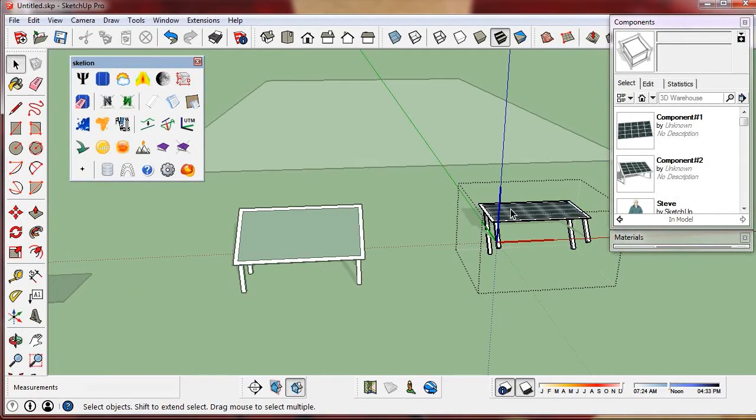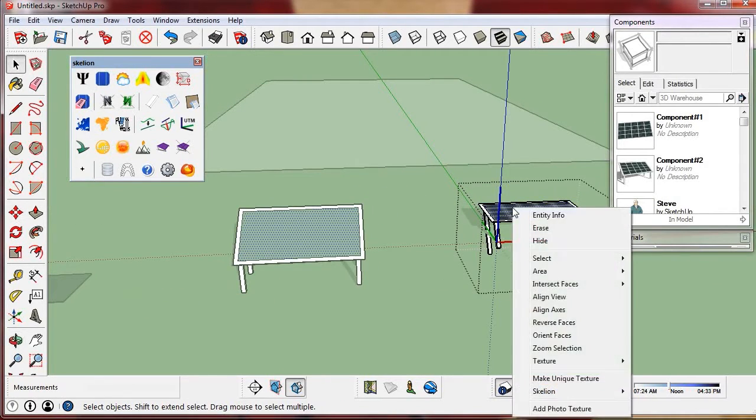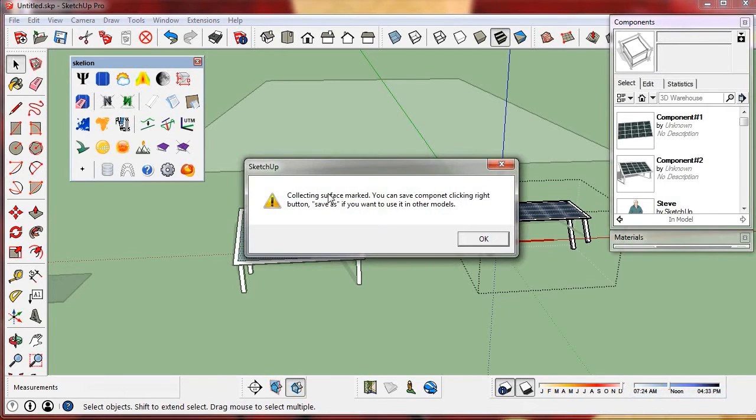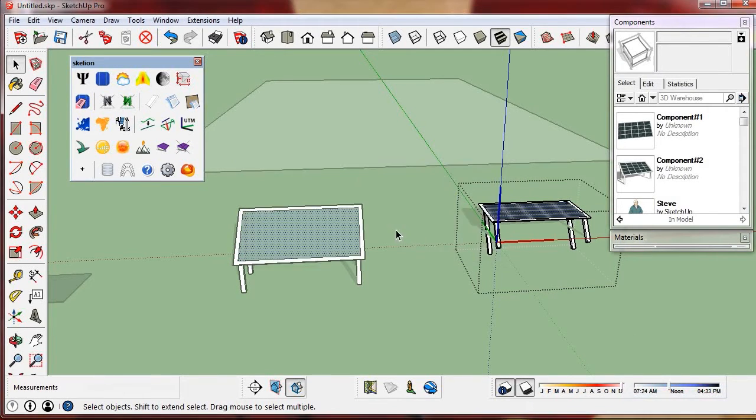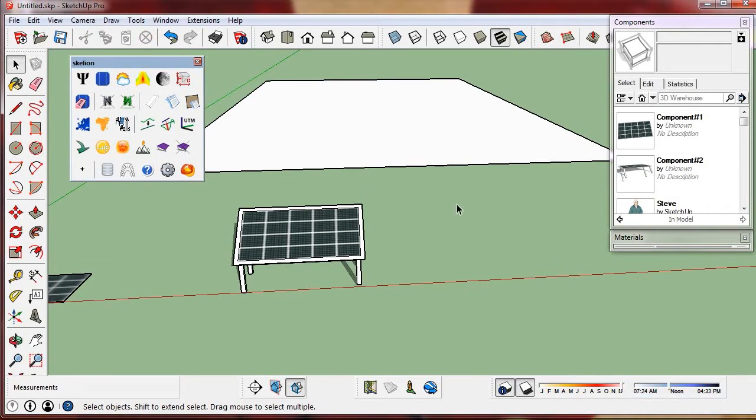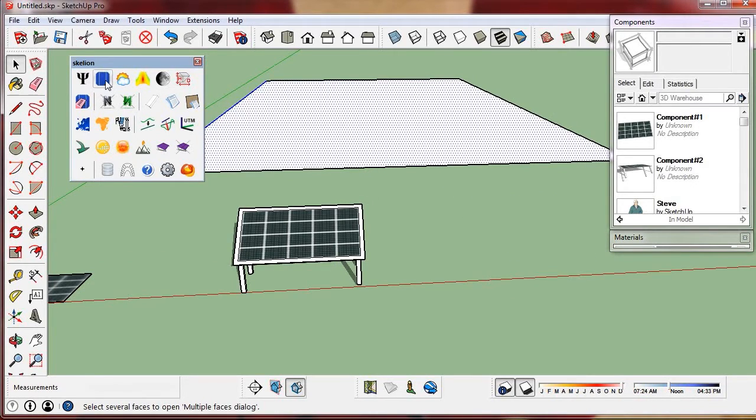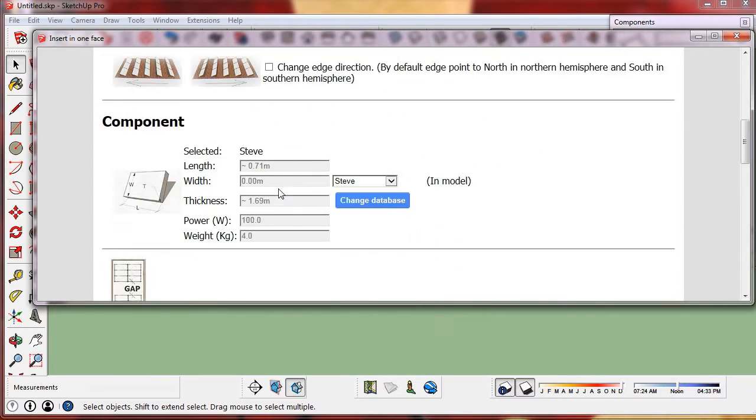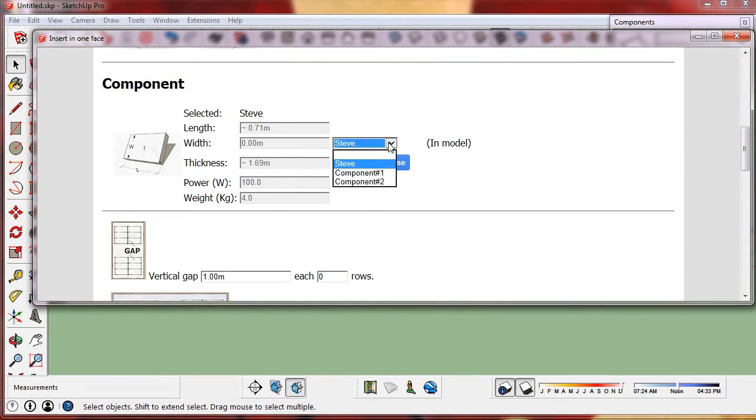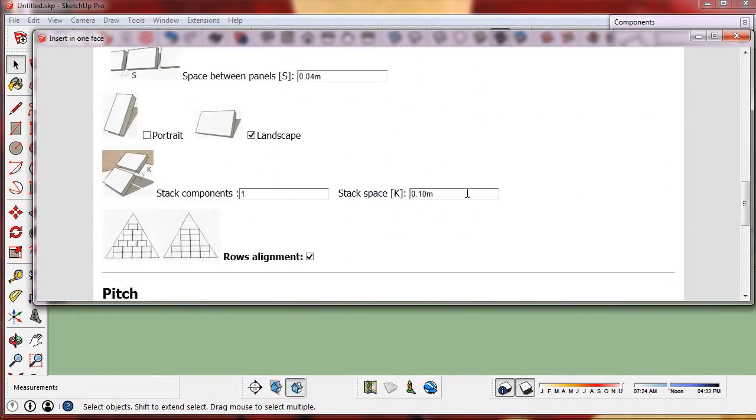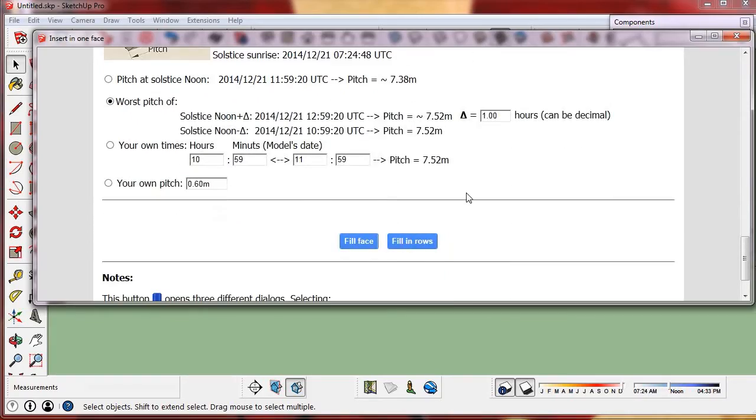Now we must mark the collector surface. Then Skellion will be able to calculate the pitch. The axis we chose corresponds to the landscape position.